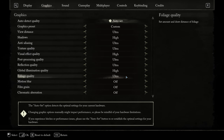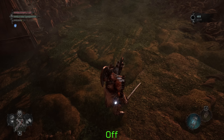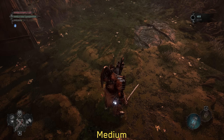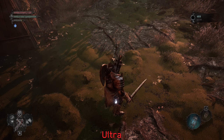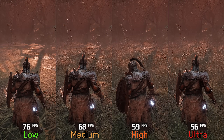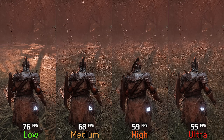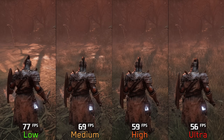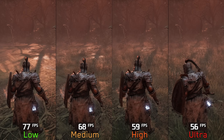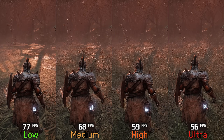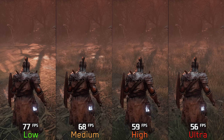Last but definitely not least, we have foliage quality, which controls the density of the game's foliage and as a result also affects terrain quality. Going from off to other settings drastically changes the shape of the terrain. Performance-wise, this is the most demanding setting: going from off to medium costs around 10%, to high 23%, and to ultra 27%. Even though off provides great performance, I really don't recommend it as it negatively impacts visuals. Avoid off and use medium, or go for high if you have enough performance.